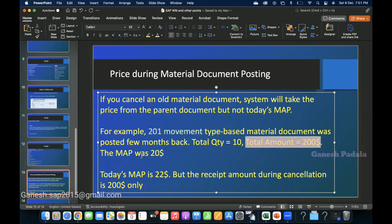The quantity was 10, which was reduced, and the total amount was $200. At that time, the moving average price (MAP) was $20. Now the business wants to reverse that movement and they are expecting that the price must be the same price which was available during goods issue.